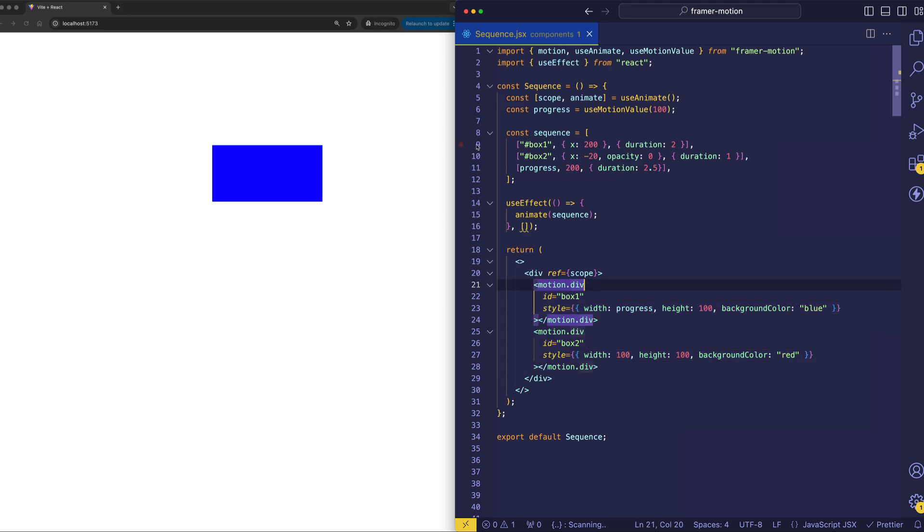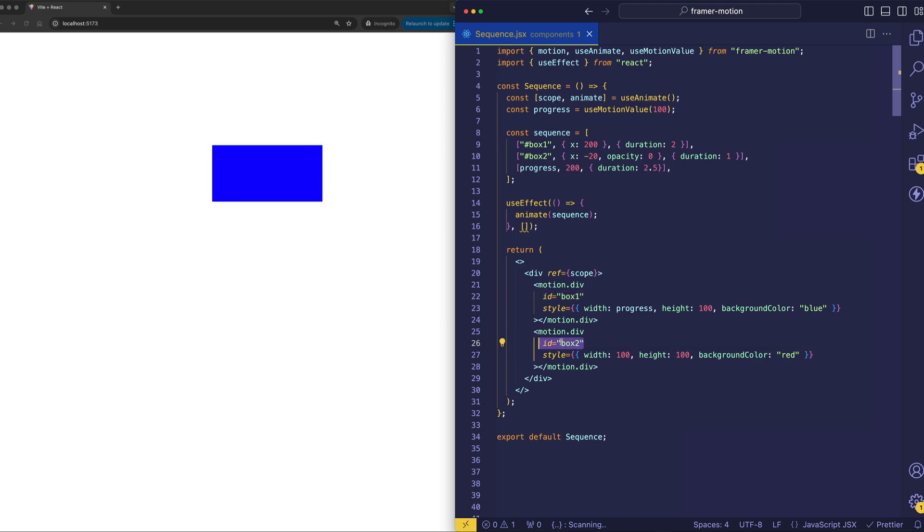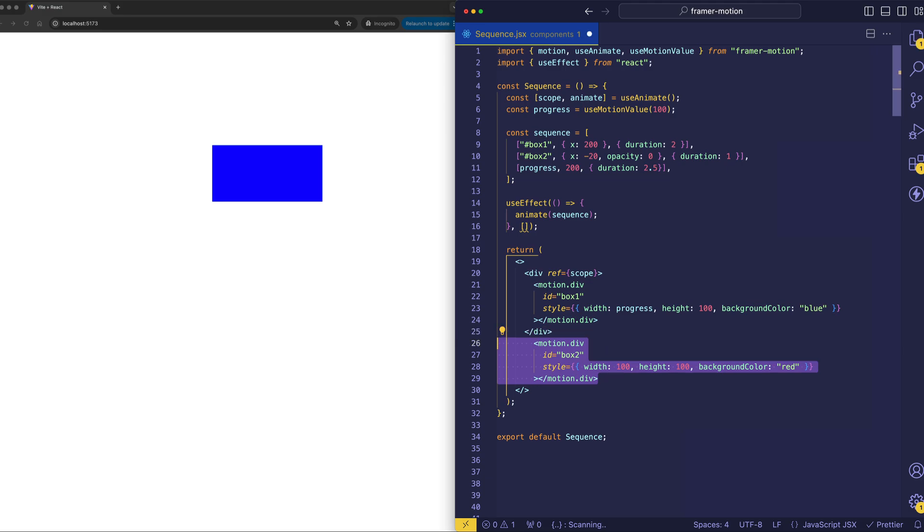And you can see those elements here inside of the sequence array. Those are being targeted now with box one and box two IDs, which I've placed on the child motion divs. And so in this case, let me show you what would happen if I move the second motion div outside of the scope.